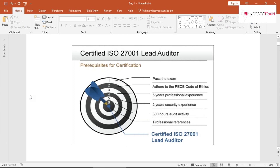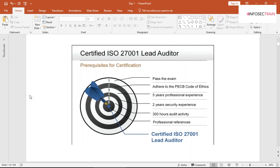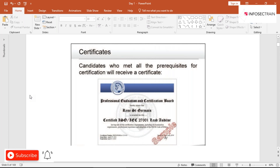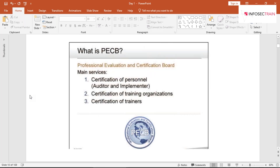The prerequisites I already explained: you have to pass the exam, adhere to the PCB code of ethics, have five years of professional experience, two years of security experience, and 300 hours of audit activity. You'll also be giving professional references. After fulfilling all prerequisites and passing the exam, you'll receive a certification from PCB.